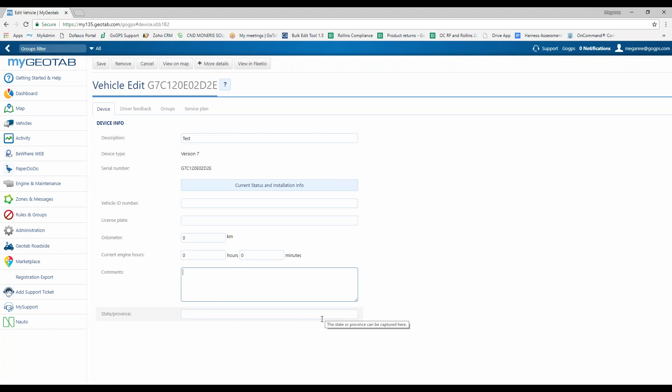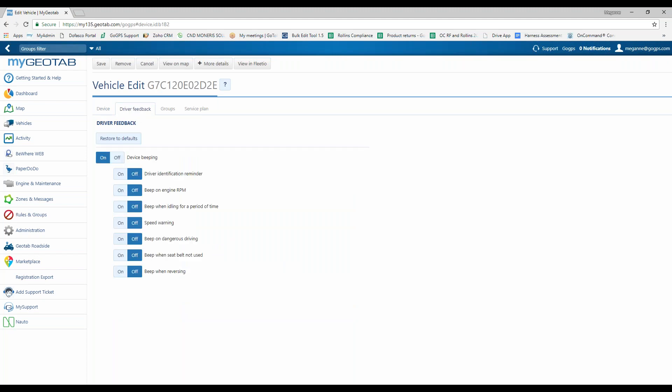Also, in this section, you can apply a specific driver feedback, which will do audible noises in the cab of the vehicle to help train your drivers and curb bad driving habits, as well as apply the vehicle to a group and then see the service plan. To take a look at the driver feedback, you would select that tab here.